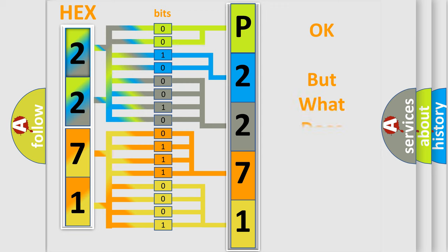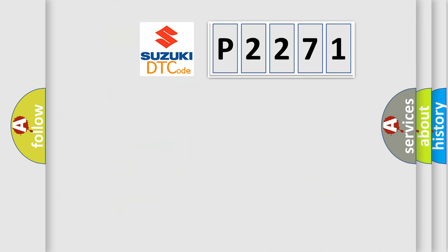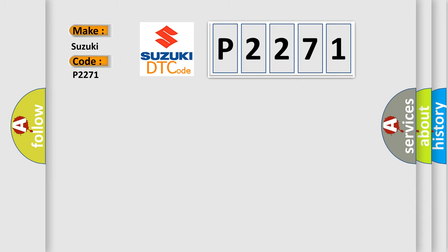The number itself does not make sense to us if we cannot assign information about what it actually expresses. So, what does the diagnostic trouble code P2271 interpret specifically for Suzuki car manufacturers?